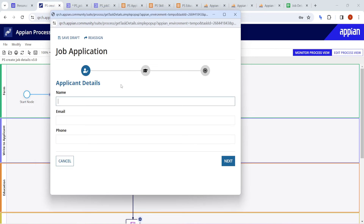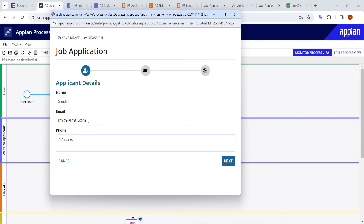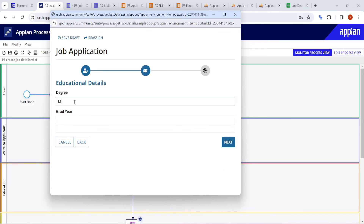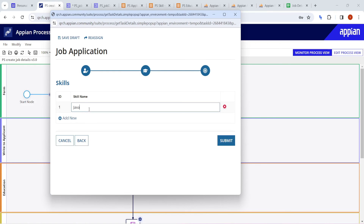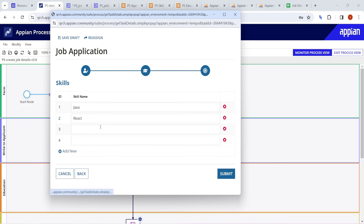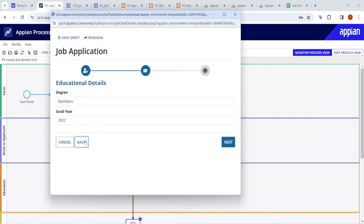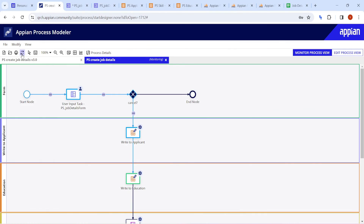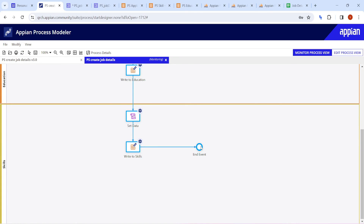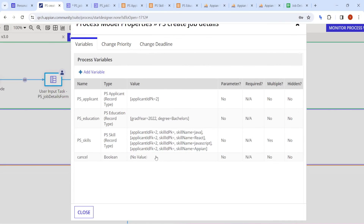Let's debug the process. I fill in the form: name 'Smith', email, phone number, click next. For education, bachelor's degree, graduation year 2022, click next. Then I add multiple skills: Java, React, JavaScript, and Appian. I click submit. The process runs - applicant is written, education detail is written, and the skill table is also written, all in the correct sequence.